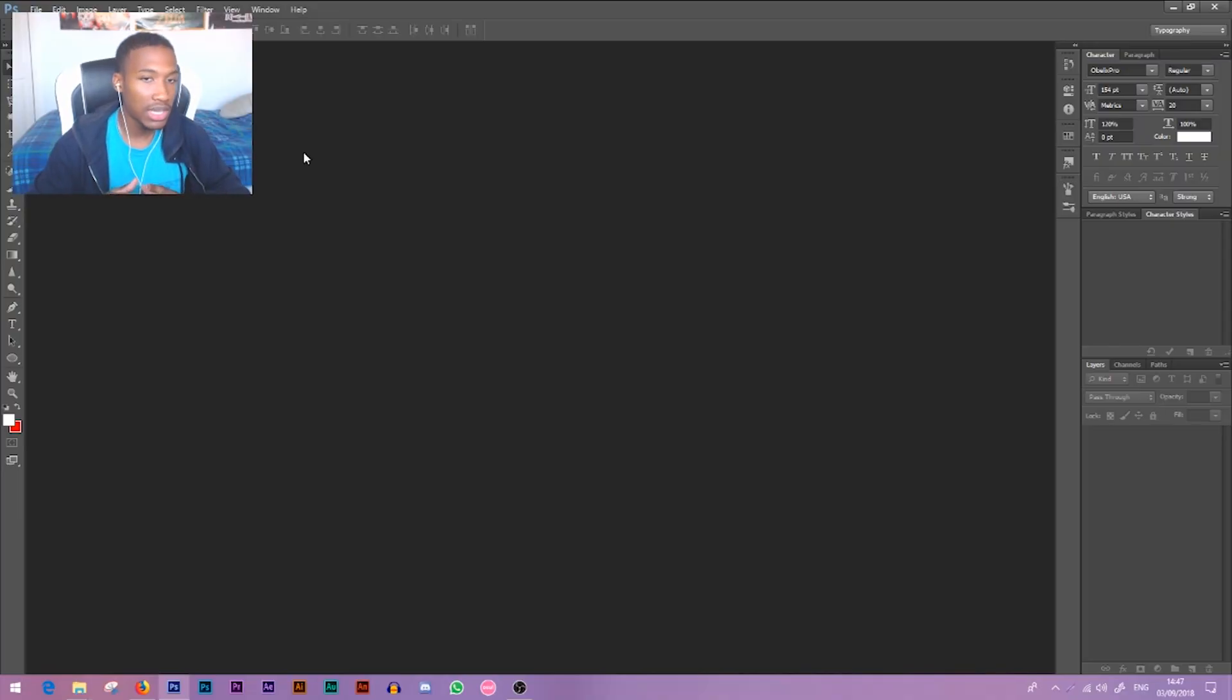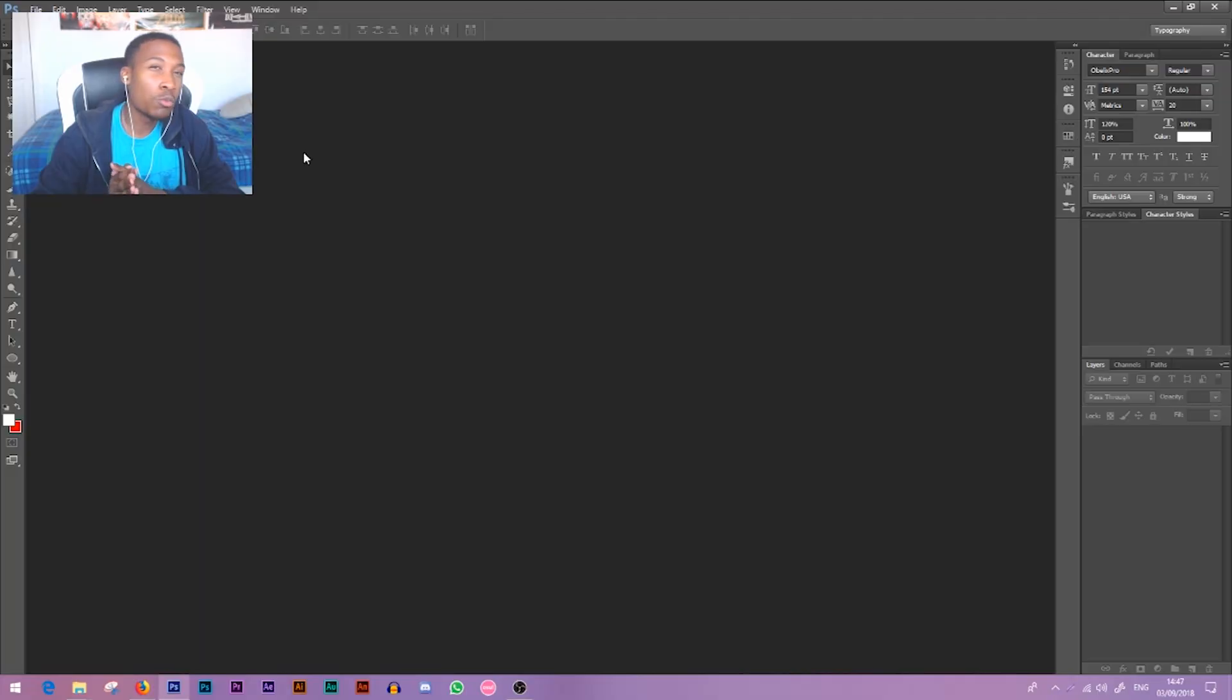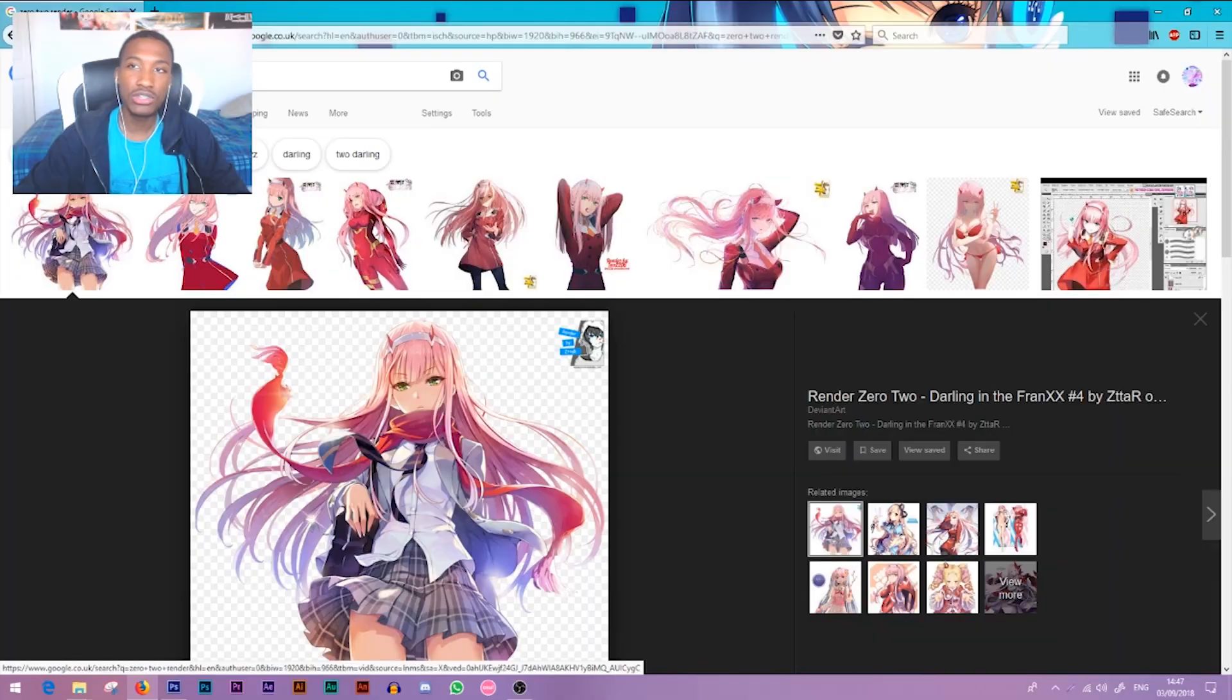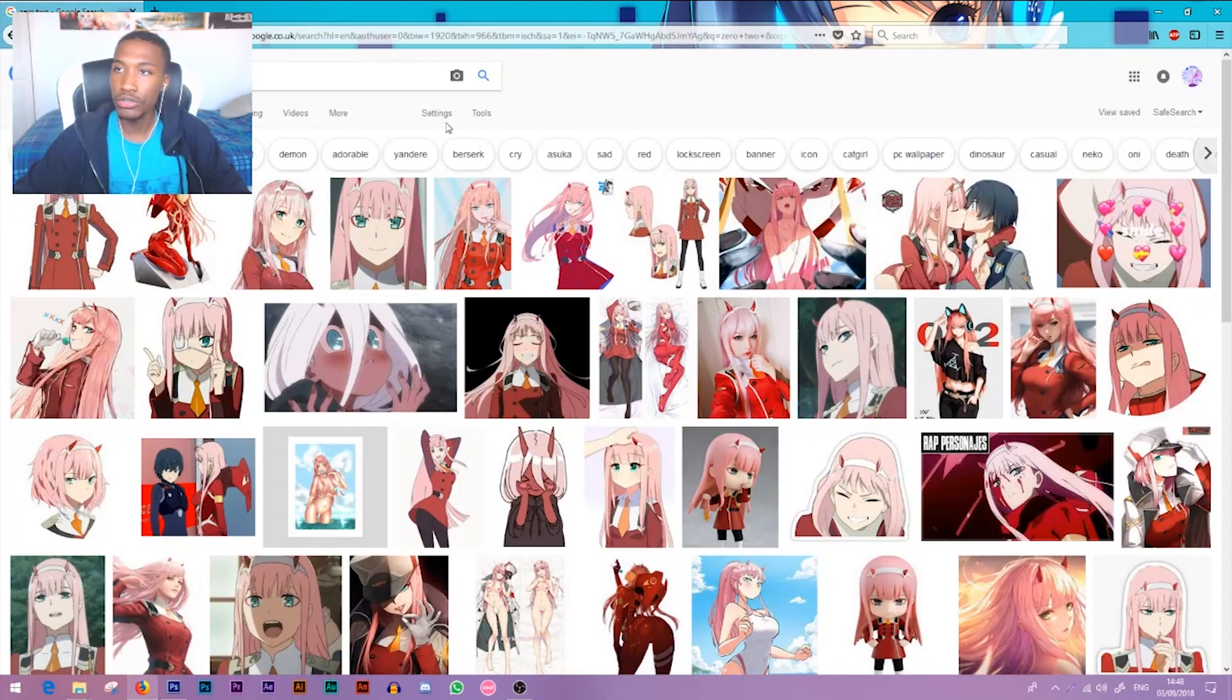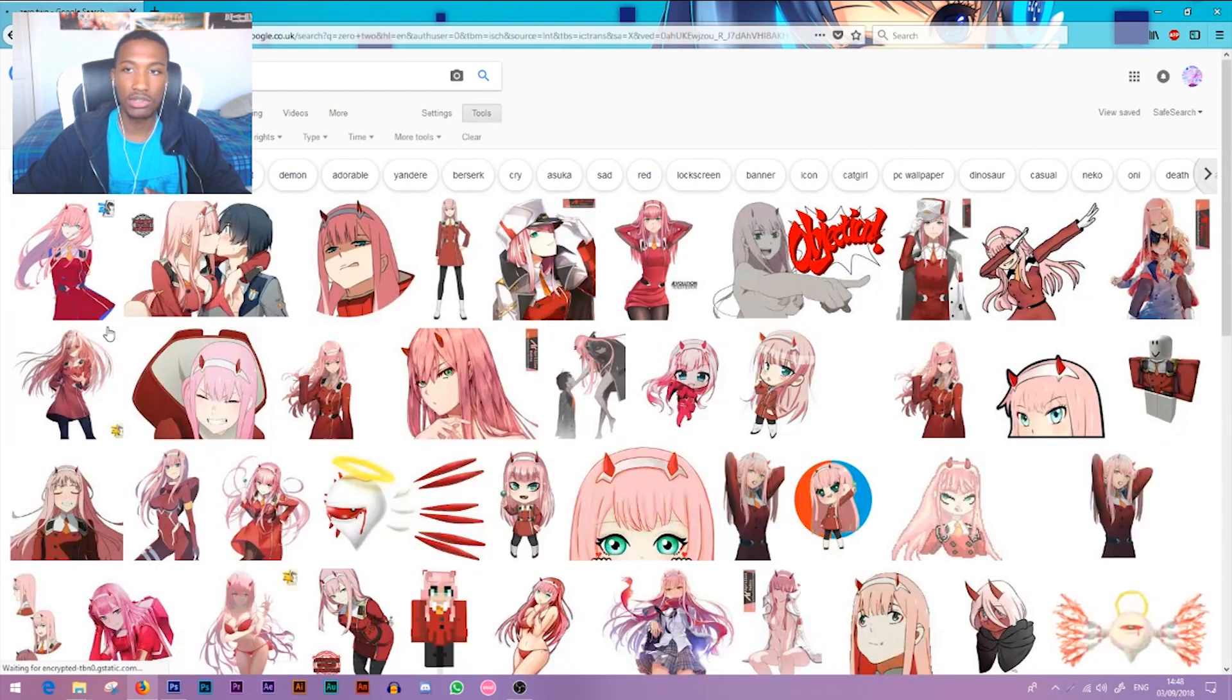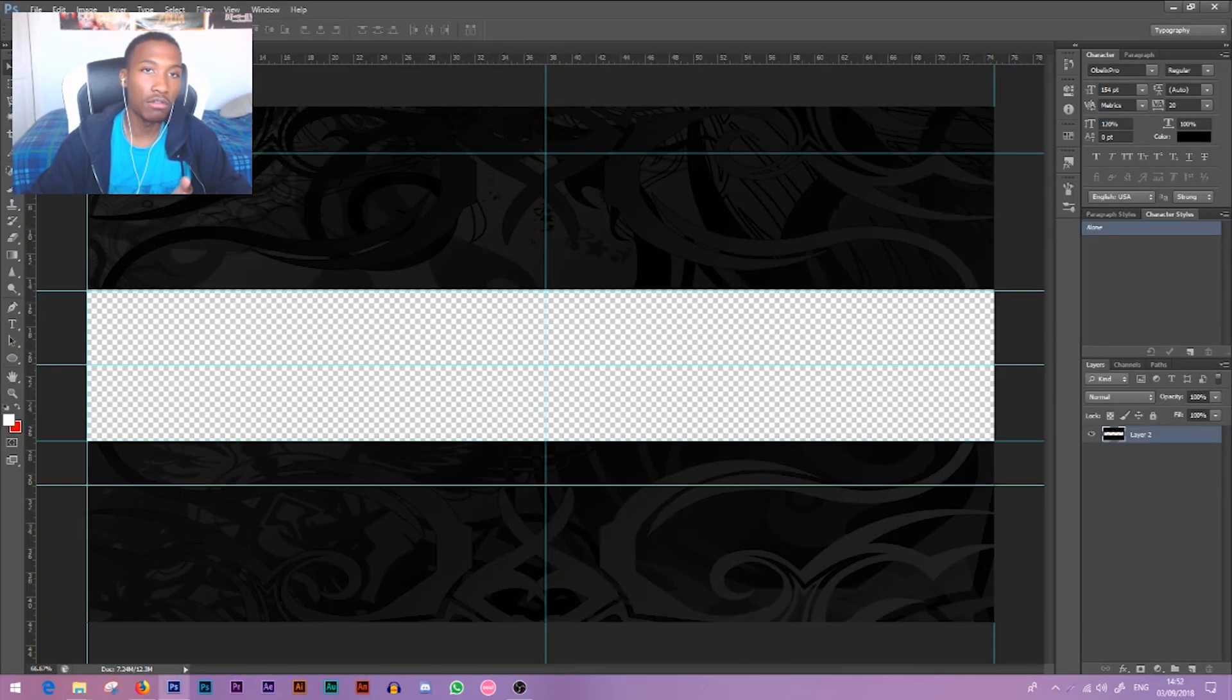We're going to be using Zero Two from Darling in the Franxx because she's kind of cute. You want to use rendered images. Rendered images have this transparent background and you could either get these up by just searching up render at the end, or you can go to color and then transparent and it's going to give you every rendered image.